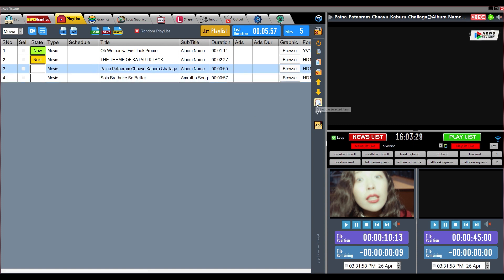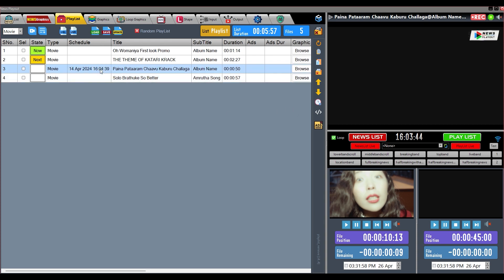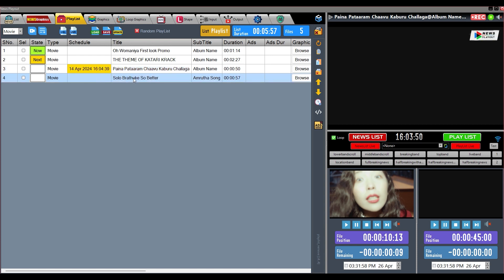If any file in the list is to be played at a fixed time, it will have to be scheduled. Select the file to be scheduled, then click the scheduling button, and select the time and date at which it is to run. Set it here and save it — in this way you can schedule files. We can also edit the titles of all files present in the list.